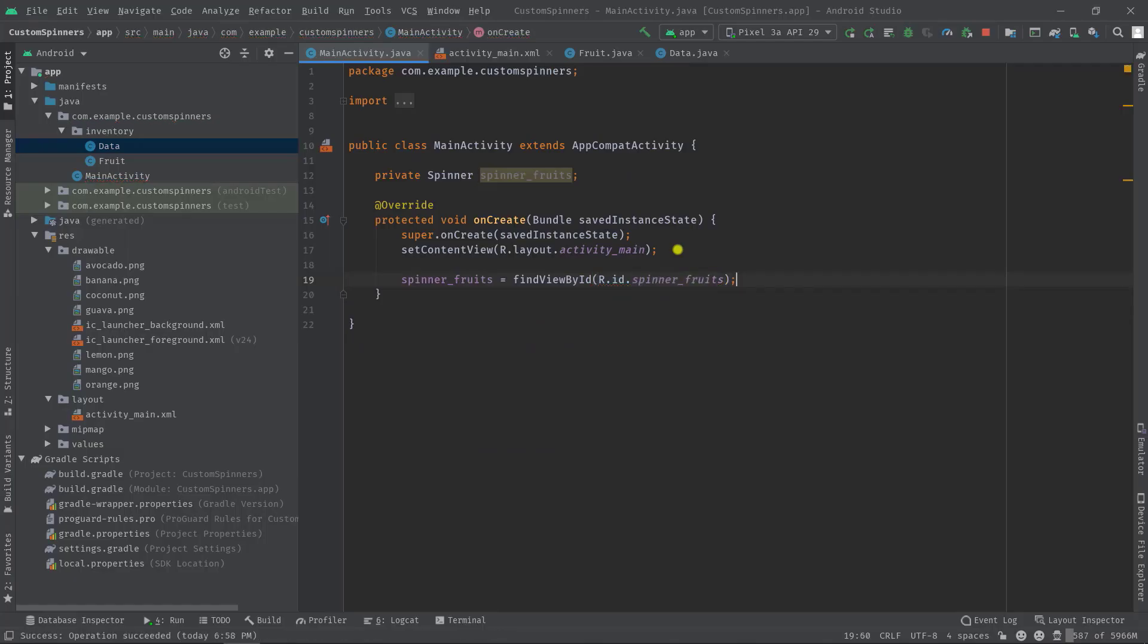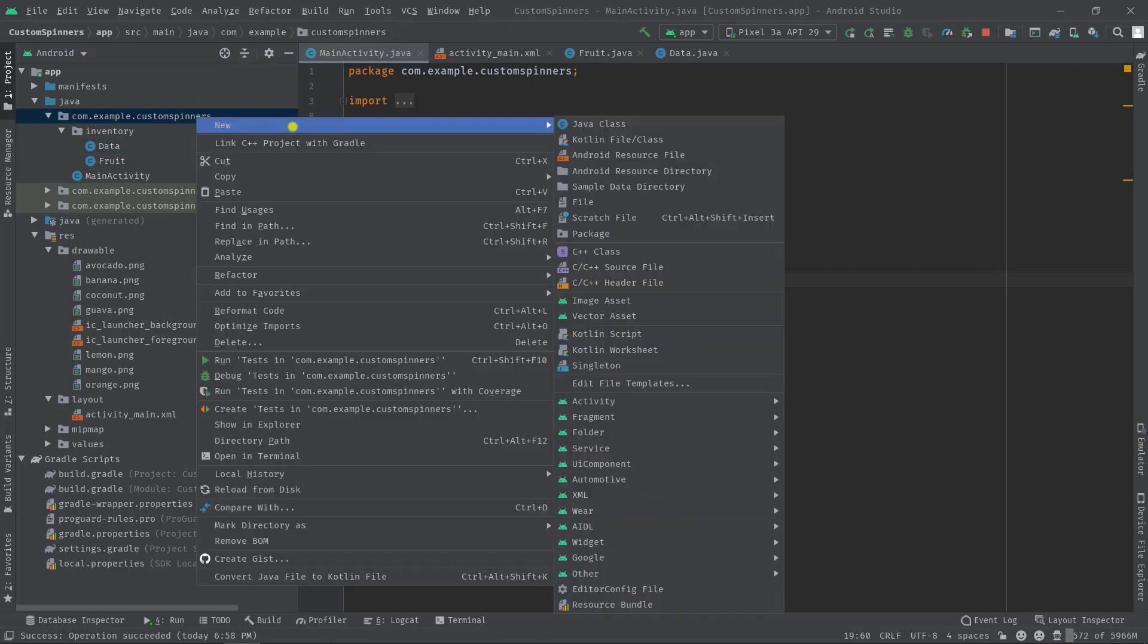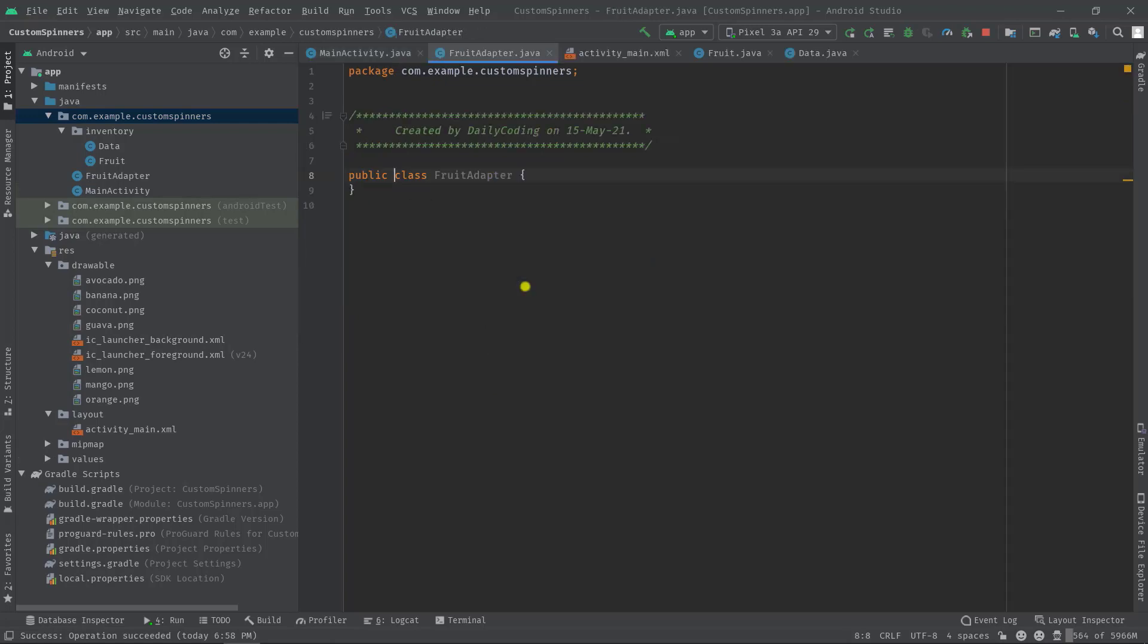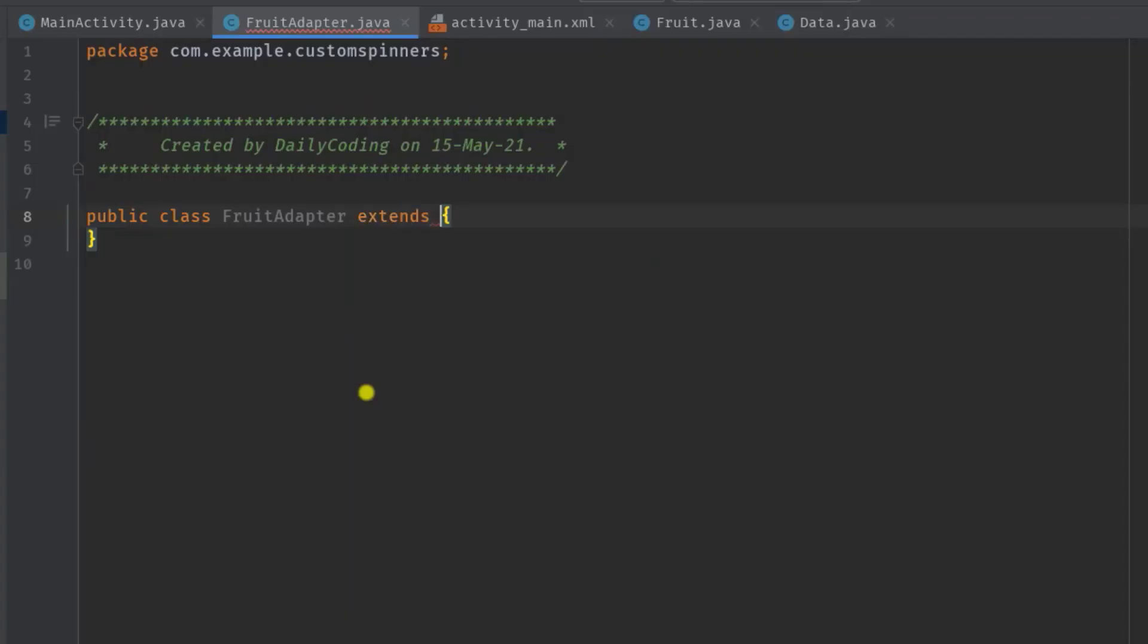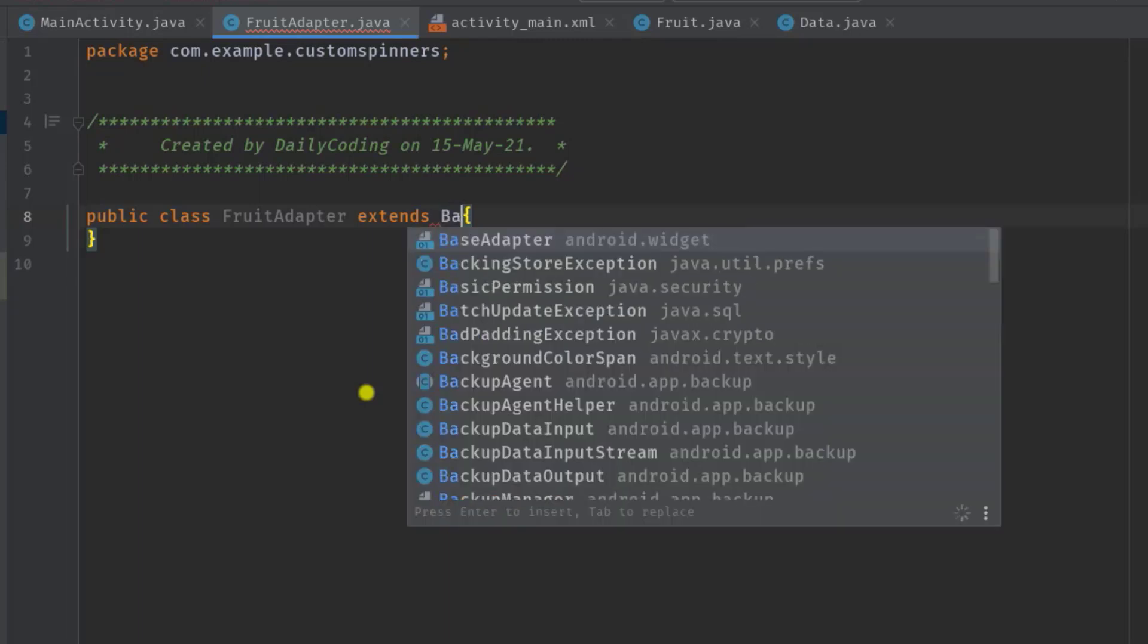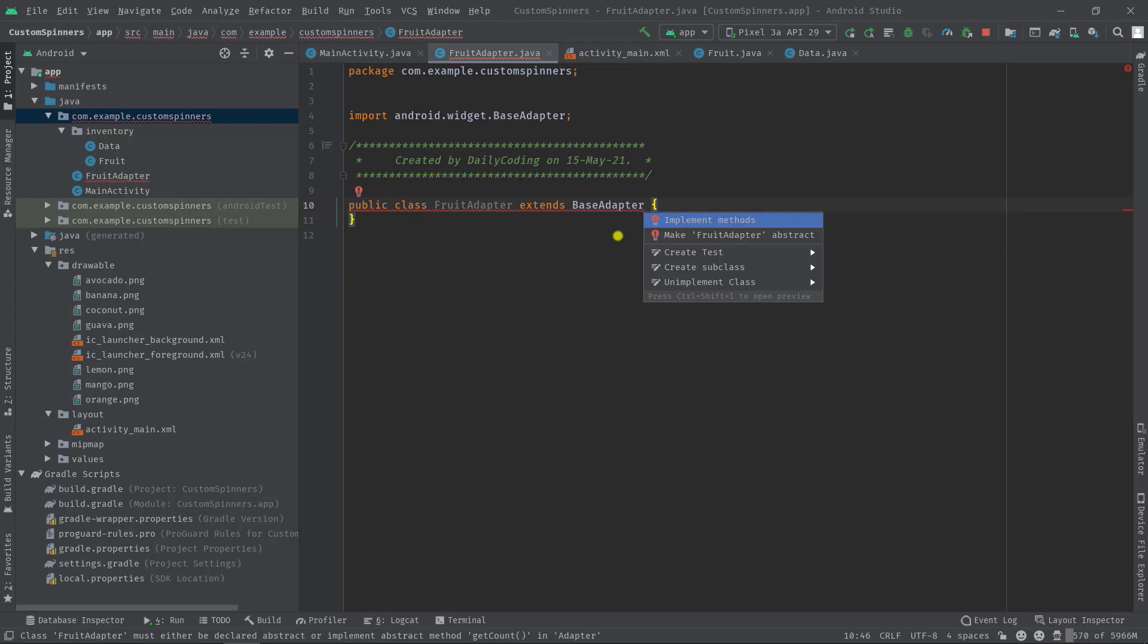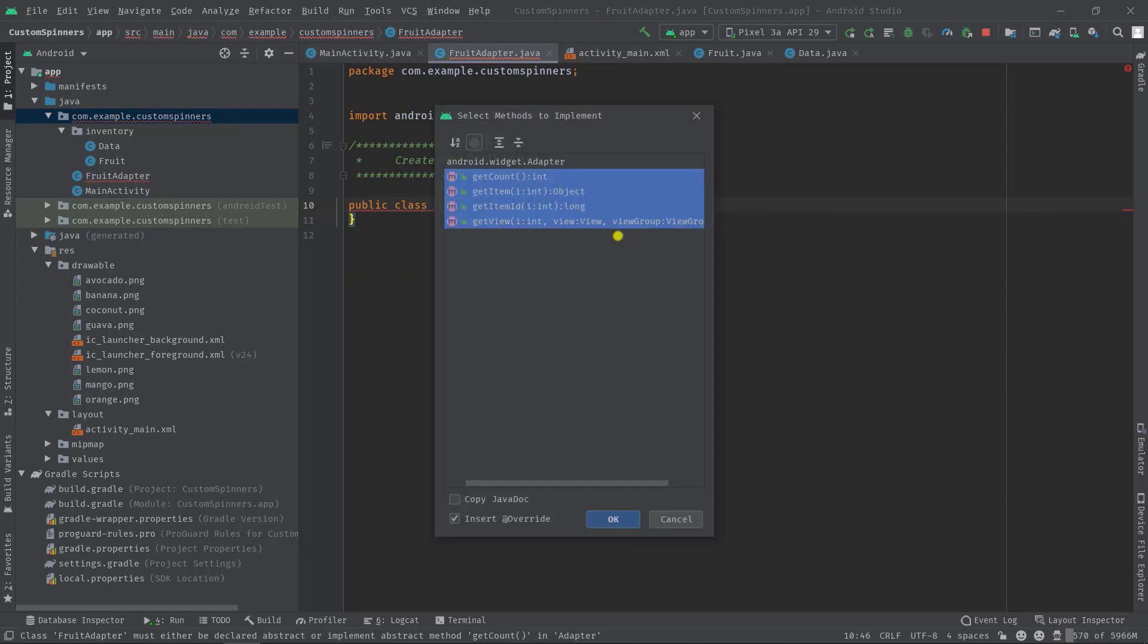Okay, now we need to create an adapter class. So I'm going to right click on the root package, then new, java class. Let's name it fruit adapter. Now we have to extend an adapter class, so extends base adapter. You can also use recycle view adapter here if you want. Anyway, now press alt enter and implement all the necessary methods.